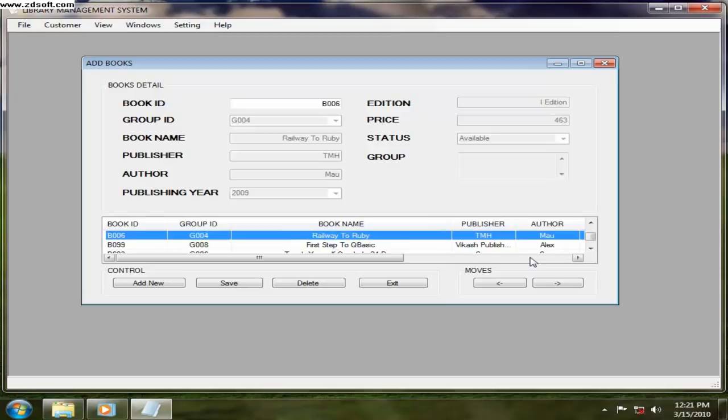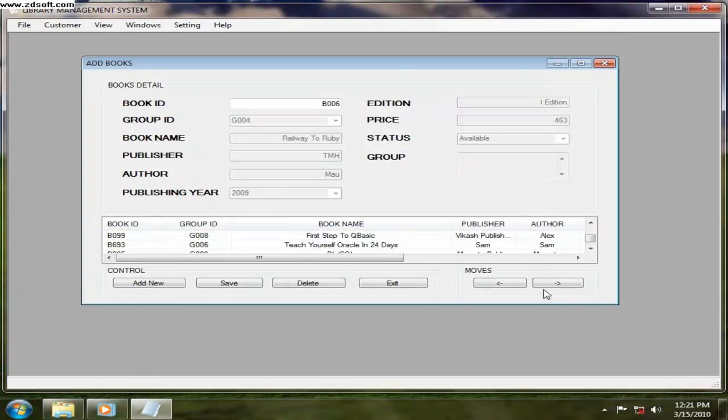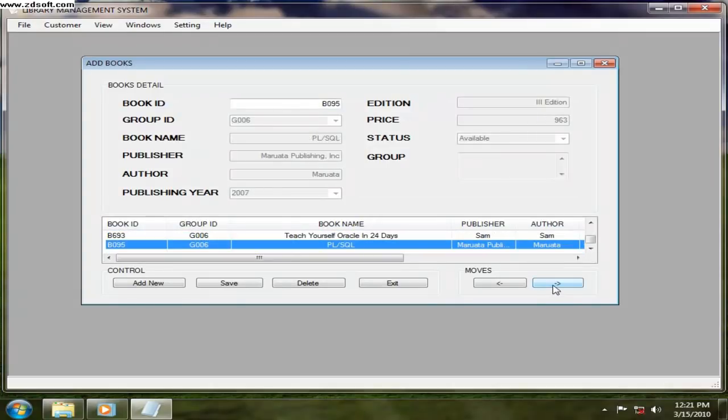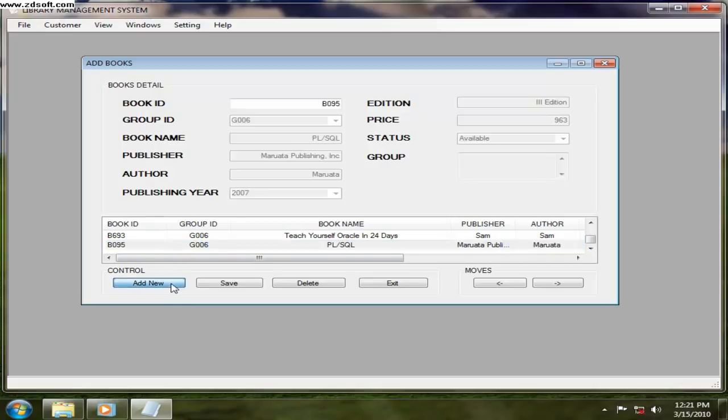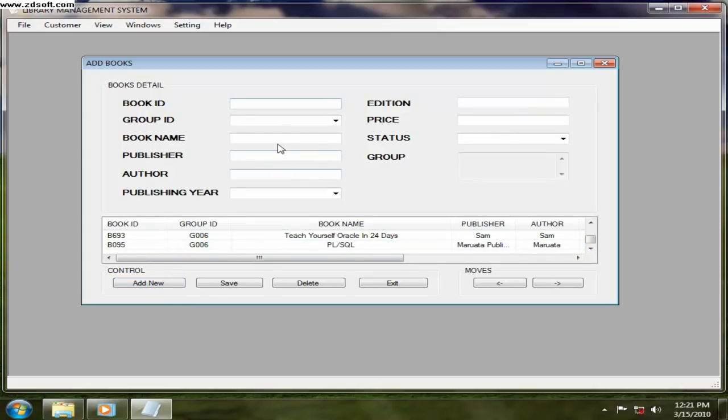I have 5, 6, 7, 8 books. So now I want to add some more books. I have to click on add new and you have to enter the book ID. Let's say 751.